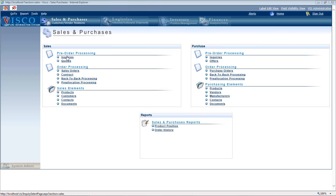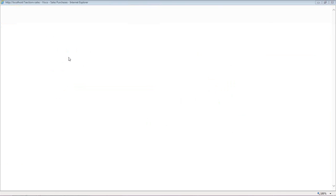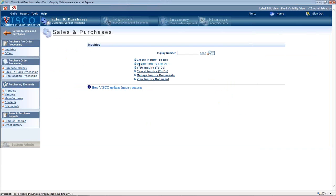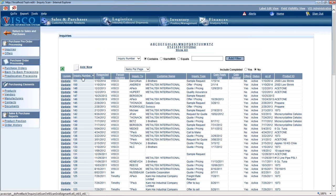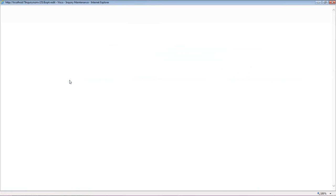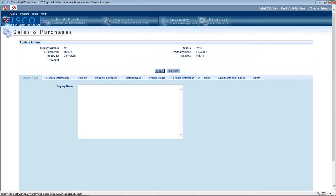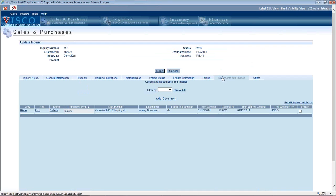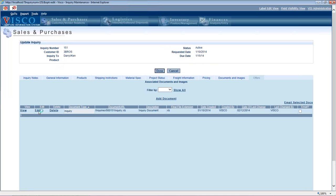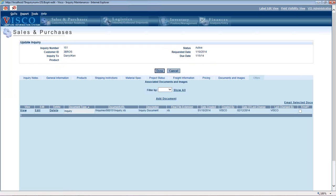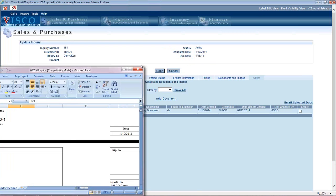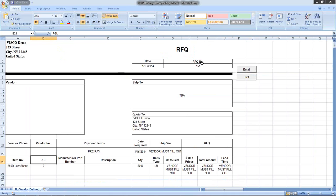To review, if you go back into the inquiry section, the system automatically created an RFQ document from within the inquiry. When we entered what the customer wanted, the system automatically created this RFQ, which is an Excel spreadsheet designed to go out to the overseas suppliers.